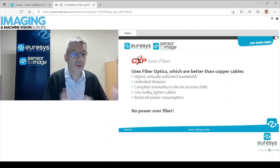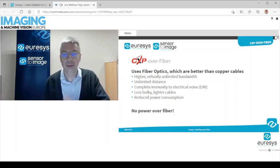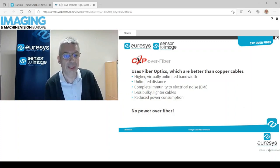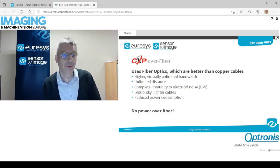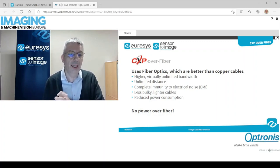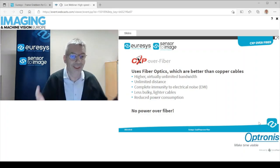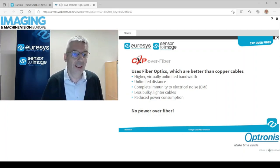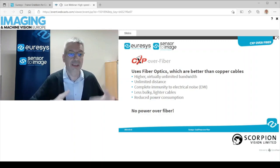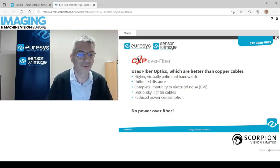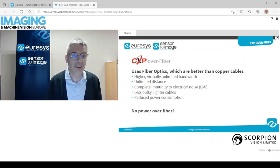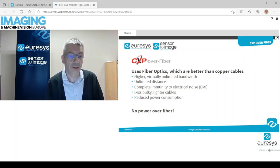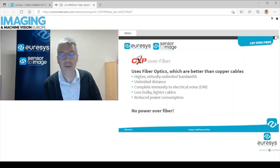Of course, what we want to do is move towards fiber optics, which for high bandwidth applications are much better than copper cables. With fiber optics, we will have access to higher — virtually unlimited — bandwidth, unlimited distance, so practically much longer cables with more bandwidth, and less bulky and lighter cables. We benefit from complete immunity to electrical noise and reduced power consumption.